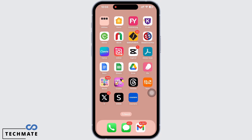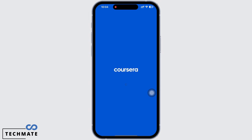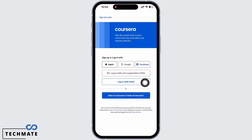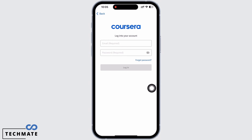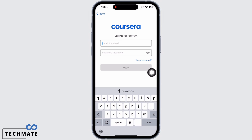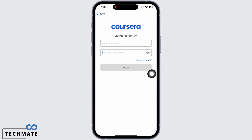To reset the Coursera password, open the Coursera account. Here you will see the login with email option — tap on that. Now enter your email address and then enter your password. If you remember your password, log in to Coursera. If you do not remember the password, then tap on the forgot password option.